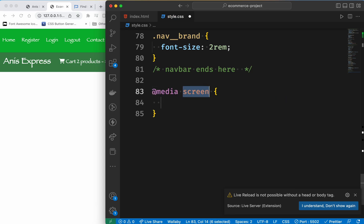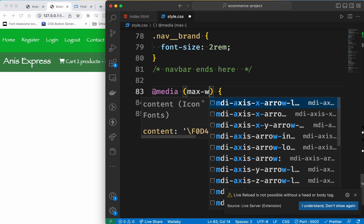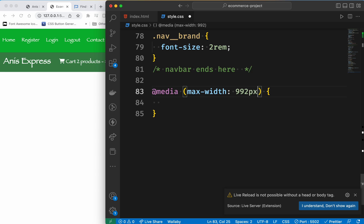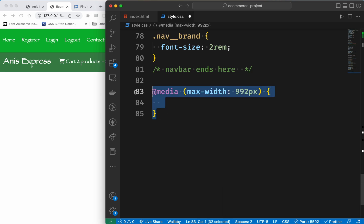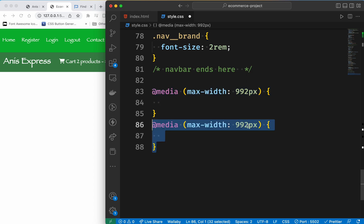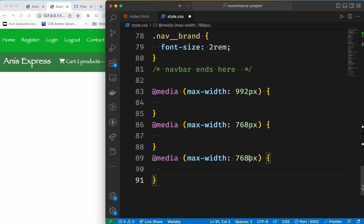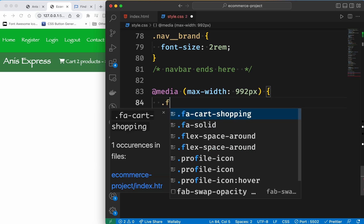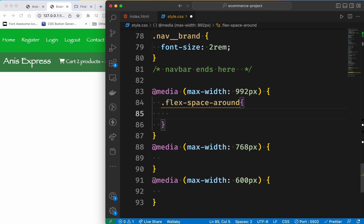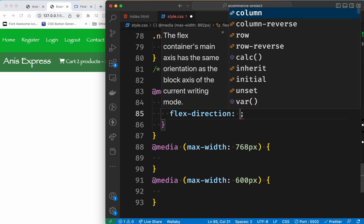At media screen — just media — maximum width 992 pixels. Then we need to set up what to do with 992 pixels, then 768 pixels, and finally 600 pixels. We need to change the flex direction to column.